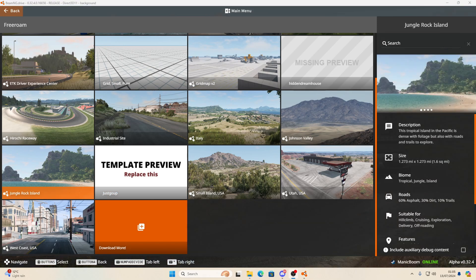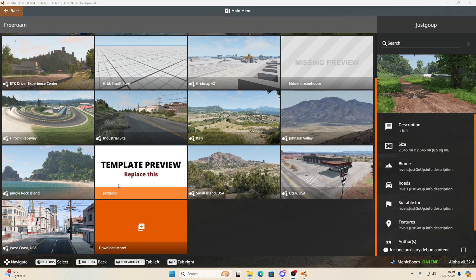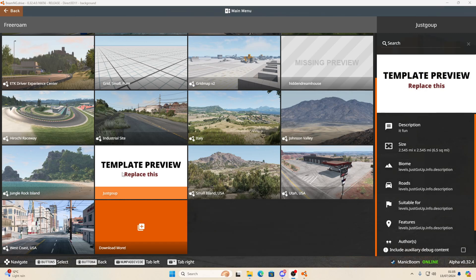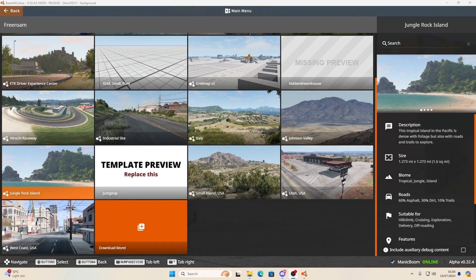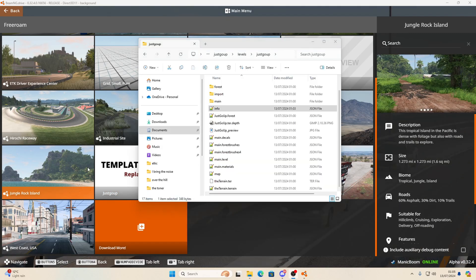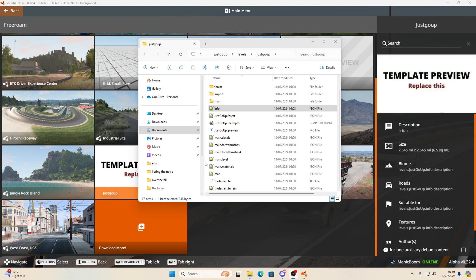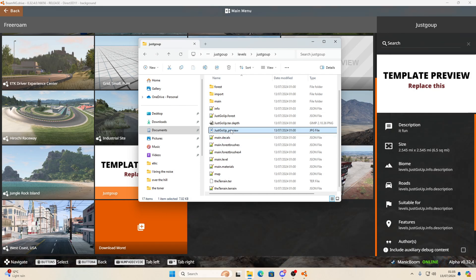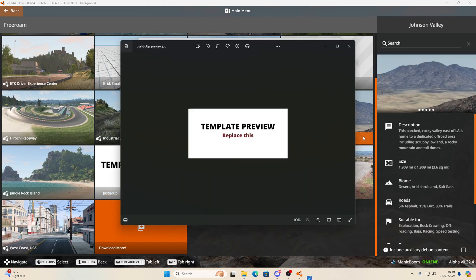But as you can see, we're still on the template preview replace this. So shall we replace it? I think we shall. Open back up your mod folder and you want to be looking for underscore preview at the end and whatever your map name is. And you can just double click that and you'll find it'll open up the template preview.